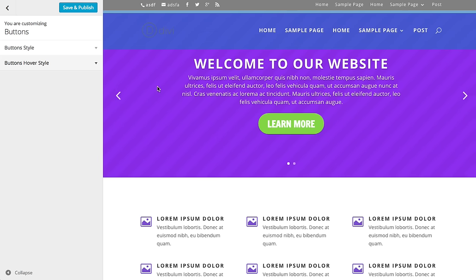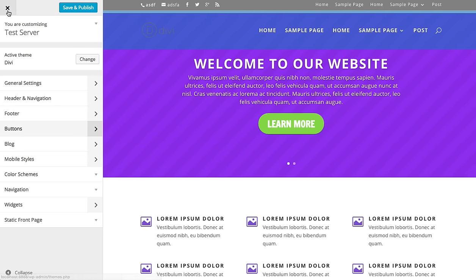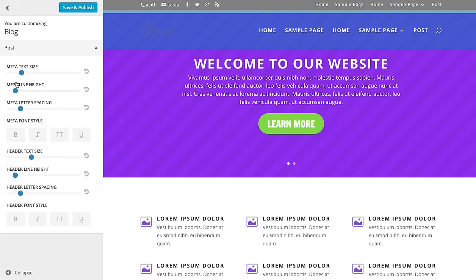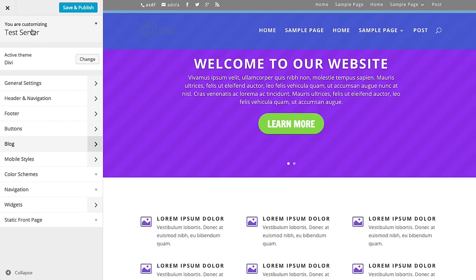I encourage you to explore that or take a look at our button tutorial which goes into more detail. We also have various blog options, so you can adjust all the fonts for your blog posts, such as your headers, metadata, and so on.